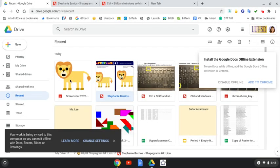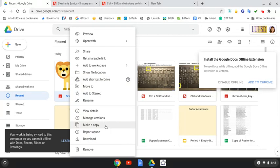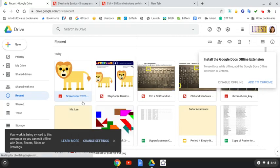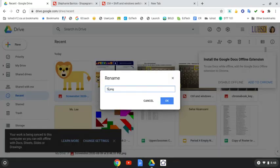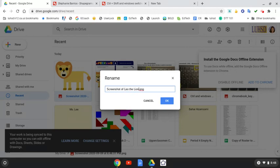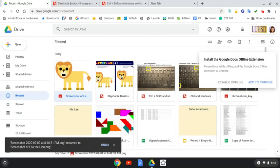I can right-click on it and rename it something like 'Screenshot of Leo the Lion,' and then I can use it wherever I need to.